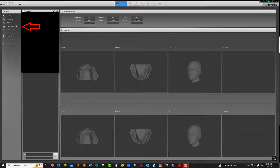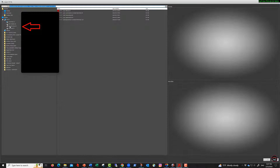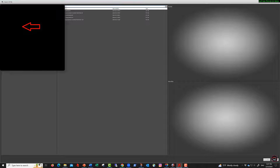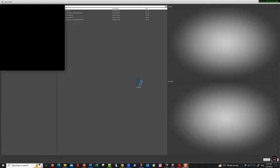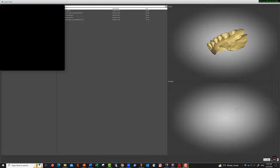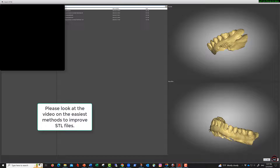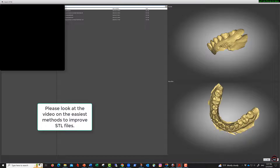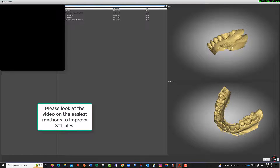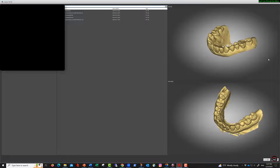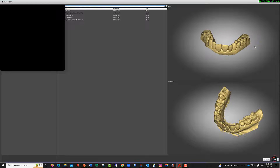Next, you import the 3D files right here. All you need to do is drag and drop — I'm going to take the upper, drag and drop it into the file folder. The lower goes here as well. We'll have another video on this, but I cleaned up the files with Mesh Mixer, since lab bench scanners sometimes require file cleanup.